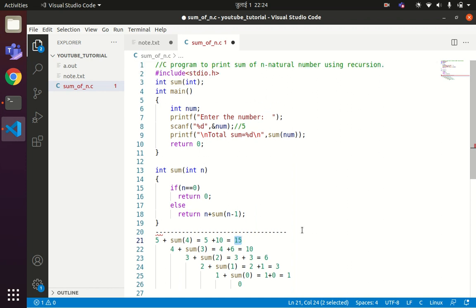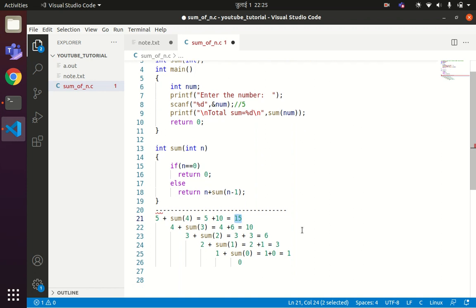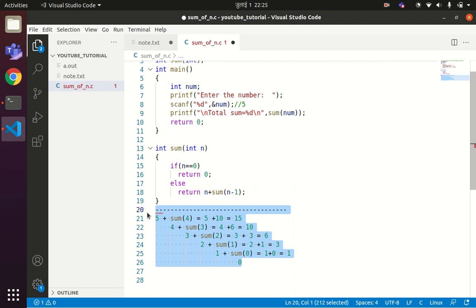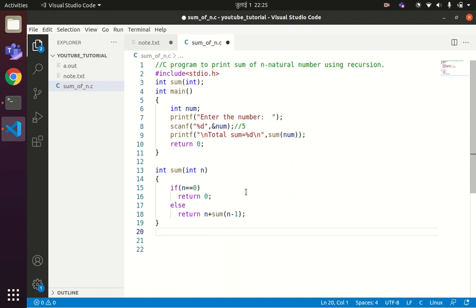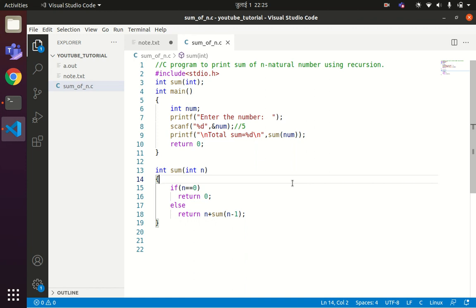In this way we can use the concept of recursion to print the sum of N natural numbers. This is the code — you can have a good look at it. I hope everyone understood the concept. If you have any queries regarding this code, please mention them in the comment section. Thank you for listening, and please like, share, and subscribe to our channel for more videos.